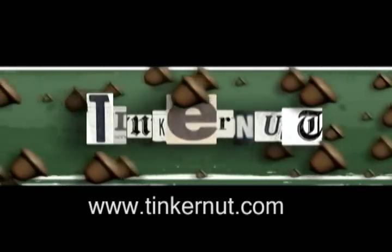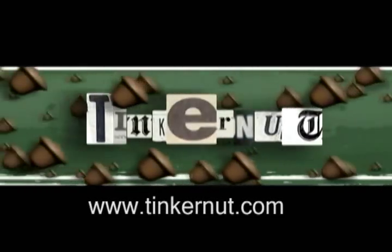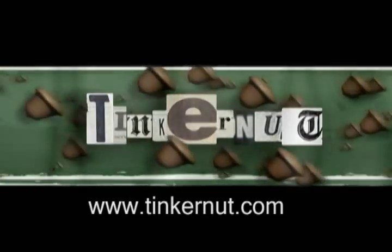Welcome to Tinkernut.com's video cast. If you have any questions or comments please email me at admin at tinkernut.com.